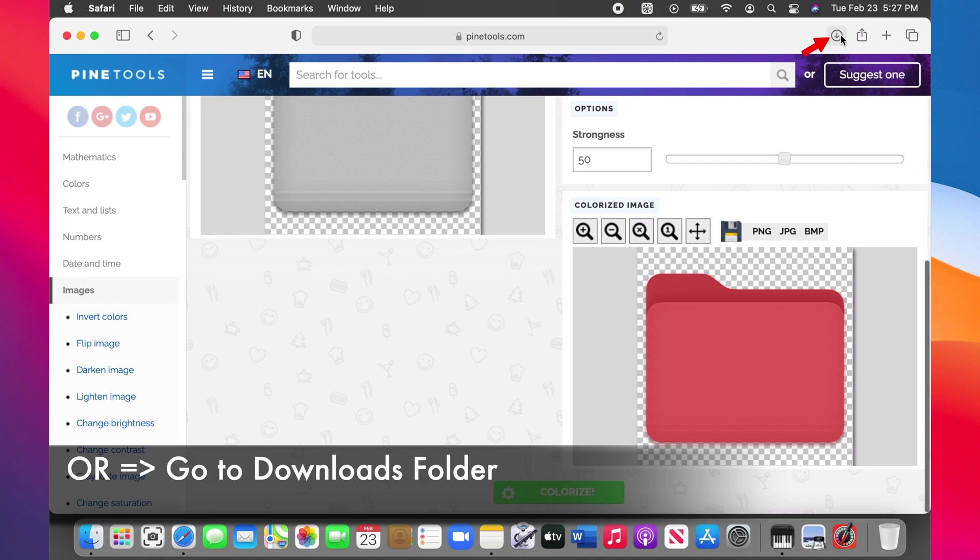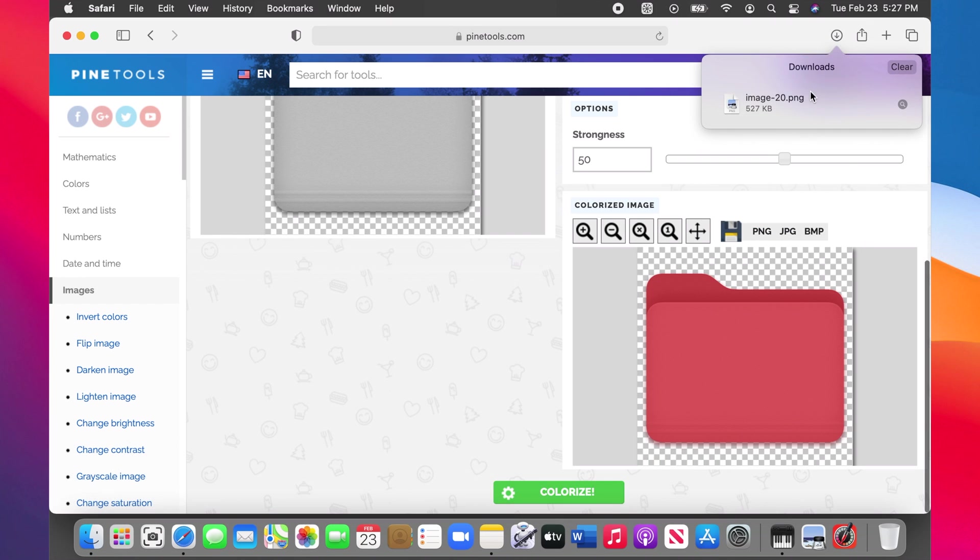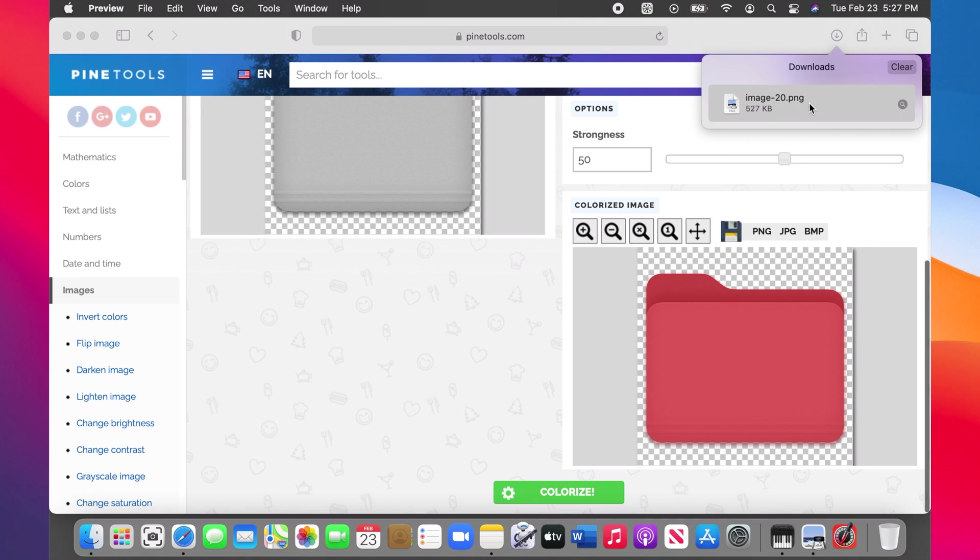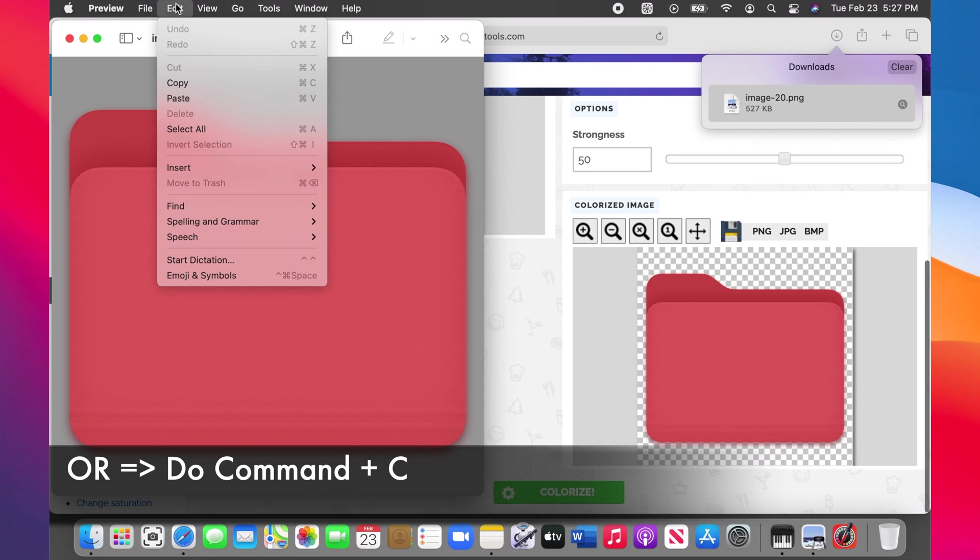Go to Downloads and open it via Preview. Click Edit on the menu bar and choose Copy.